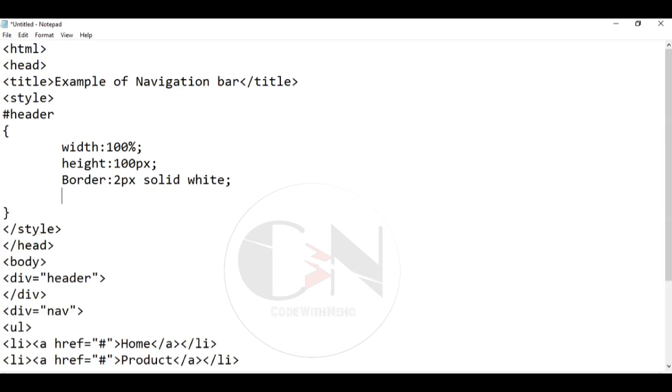You can also choose background color of your choice. Just check the HTML color code from the website.